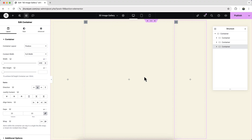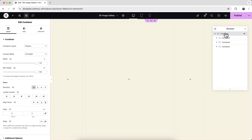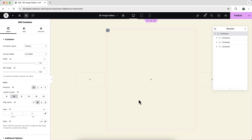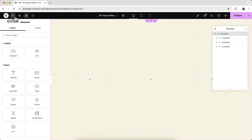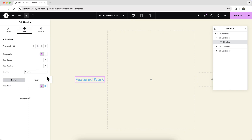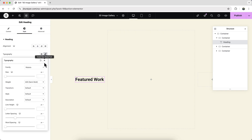To place them at the center, go to the parent container and set justify content and align items to center. Now inside the first container, let's add a heading widget, change the text, change the color to black, and also change the typography.